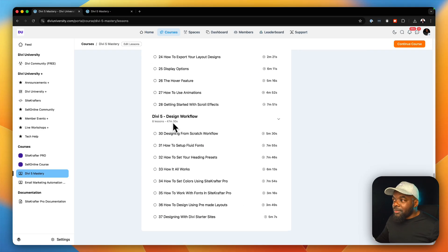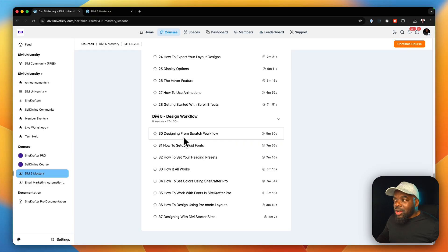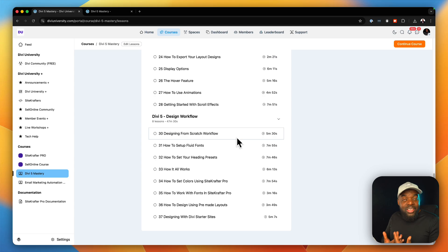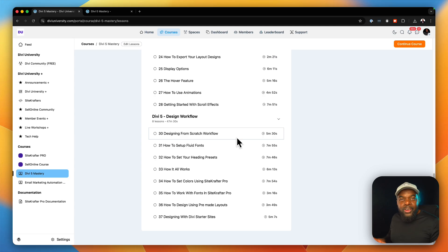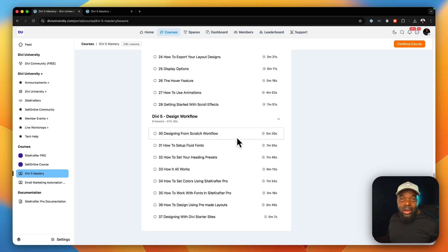So if you take a look here, this is the videos that I added. It's called the Divi 5 Design Workflow. So it starts off with designing from scratch. So the question is, when you design your Divi websites from scratch, what do you customize first? What settings do you do first? And this can be subjective depending on who you are.